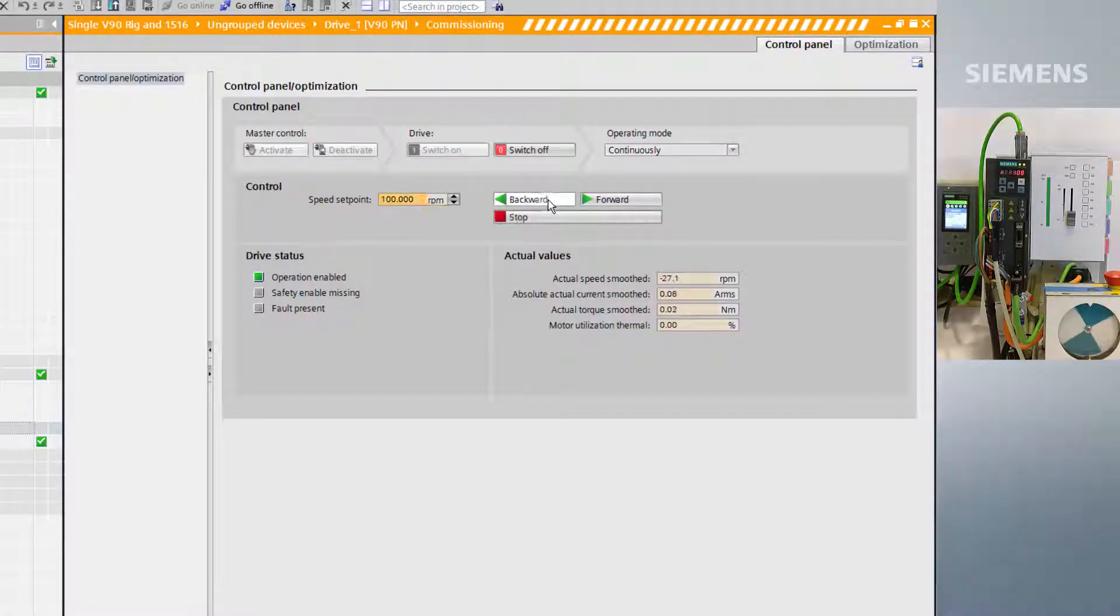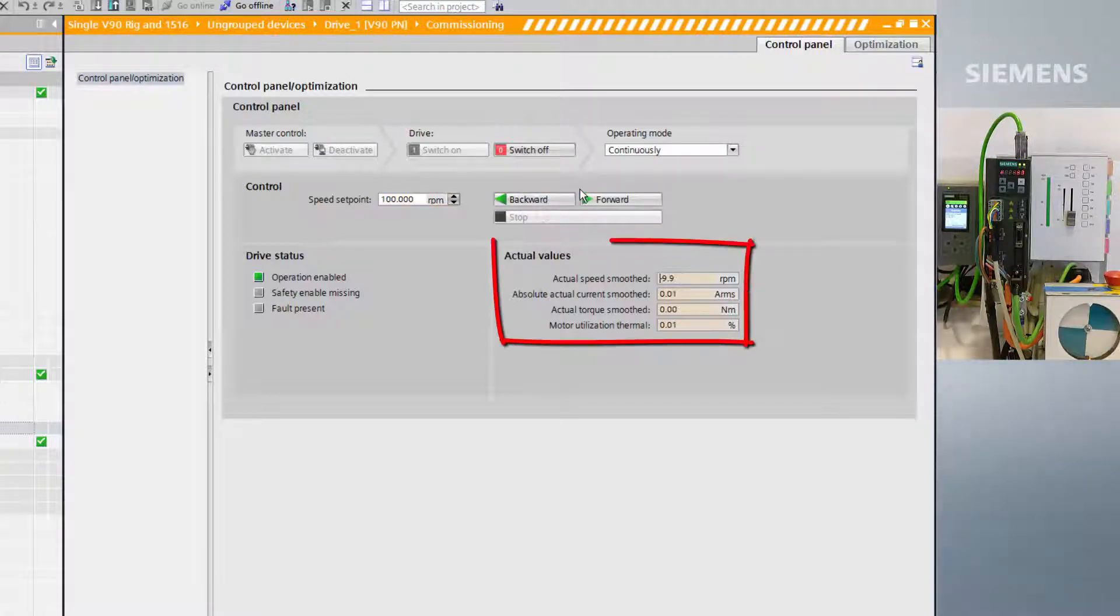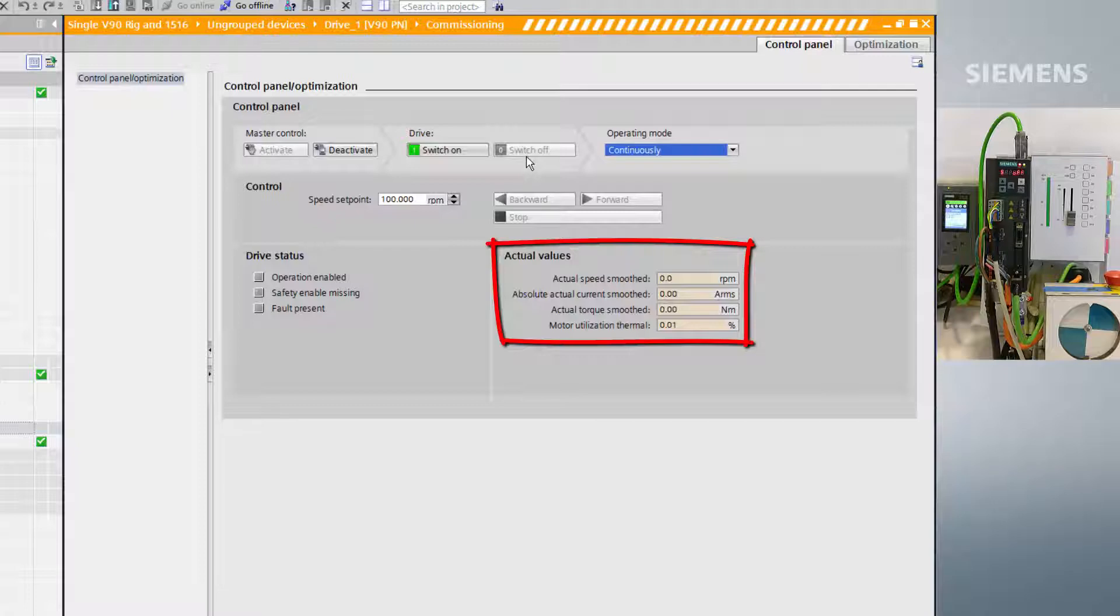Jog control is also available within the drive's control panel, along with the actual values for speed, current, torque, and thermal utilization.